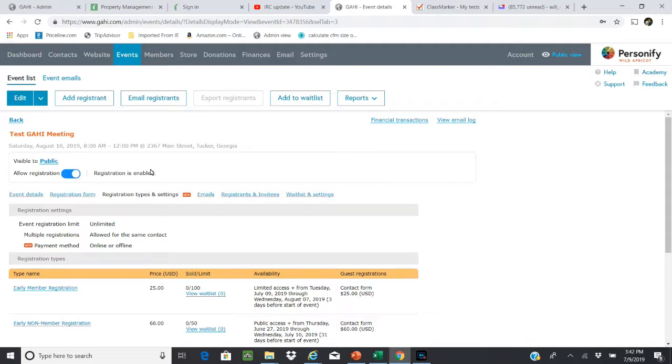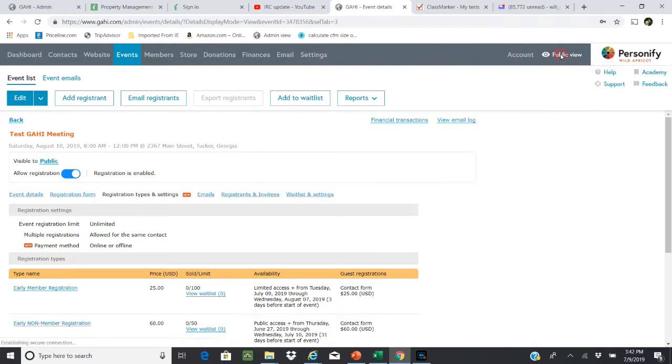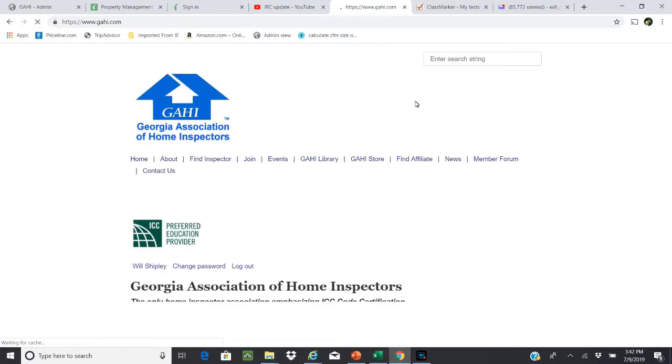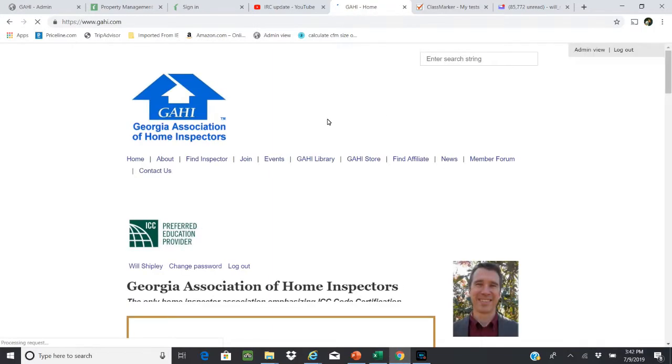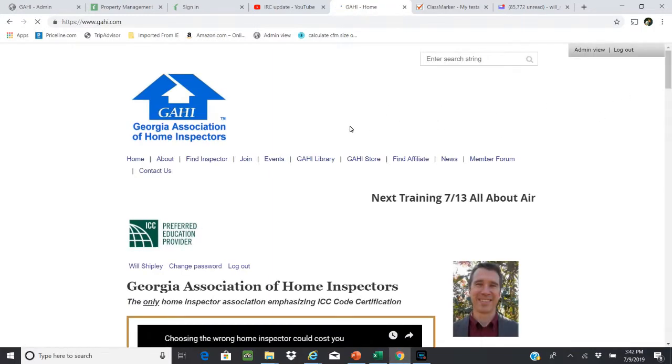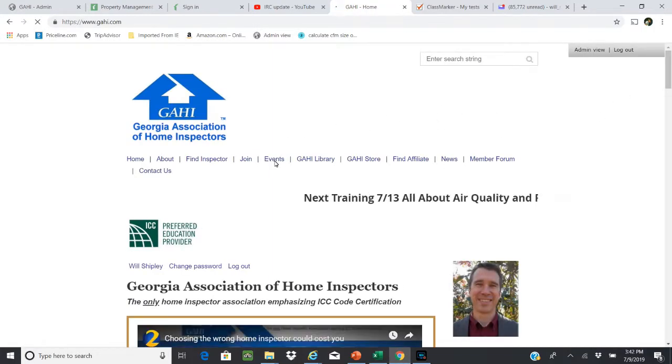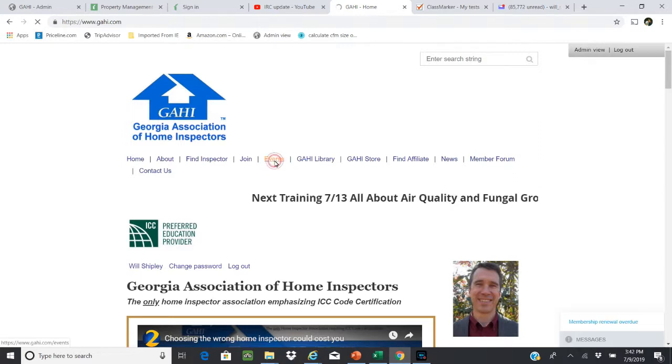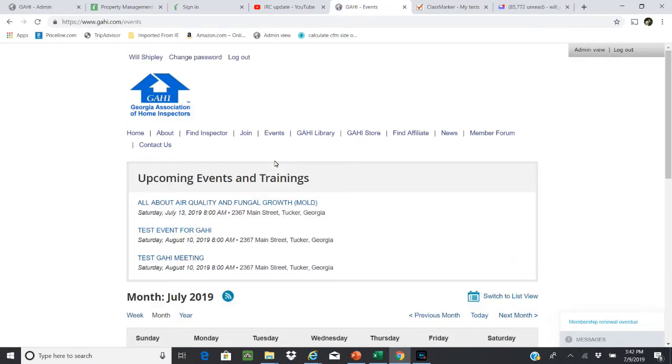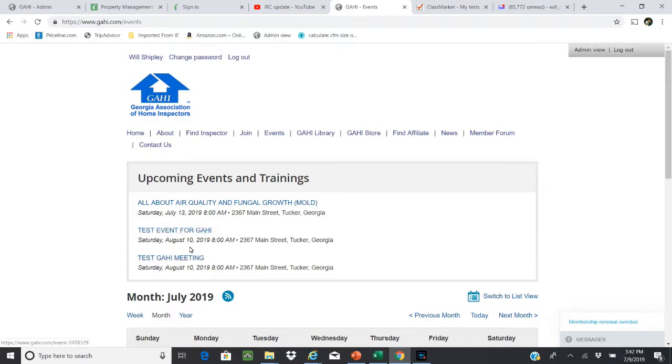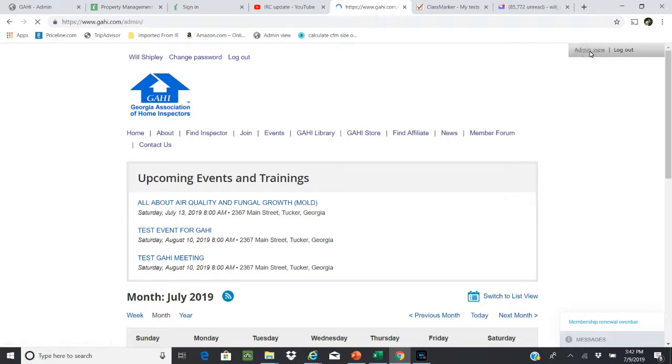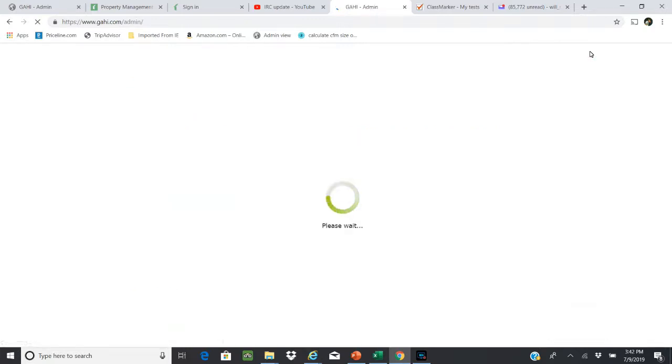So how you get the word out? First of all, when you've made that change, on our website you'll see the Test GAHI Meeting is actually on the website as an upcoming event. Let's go over here and take a look at that. This is the second test event I've created, so you're going to actually see two. Now we're going to click on events and here's the test event we created. I'll be deleting these shortly, by the way. So now that's one way that people can obviously see what's going on as far as training.